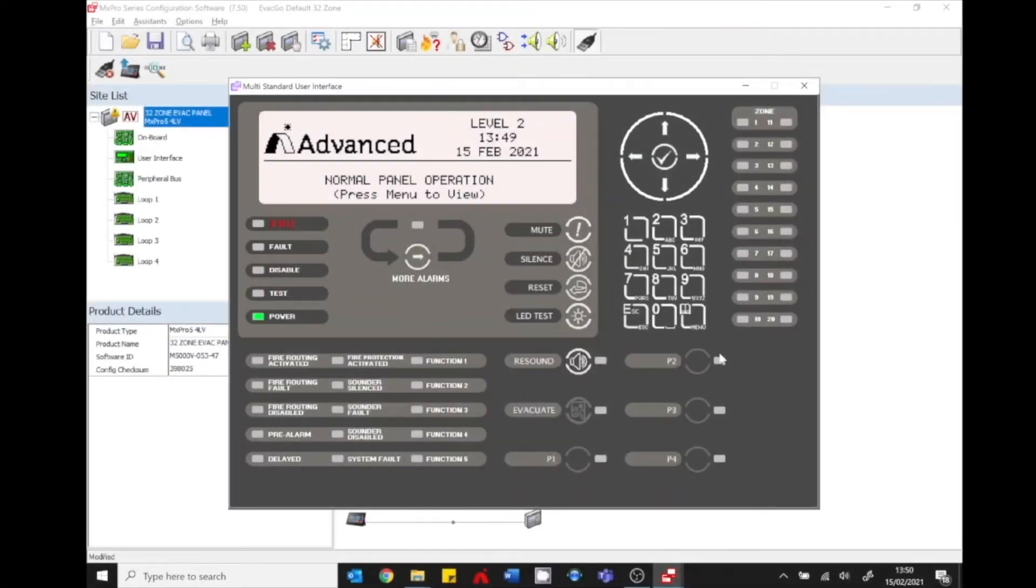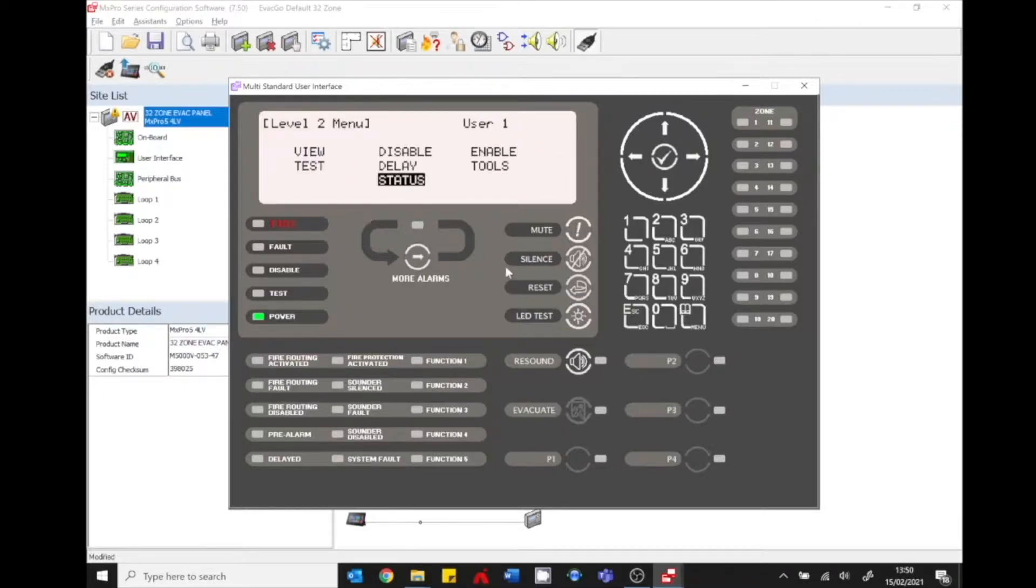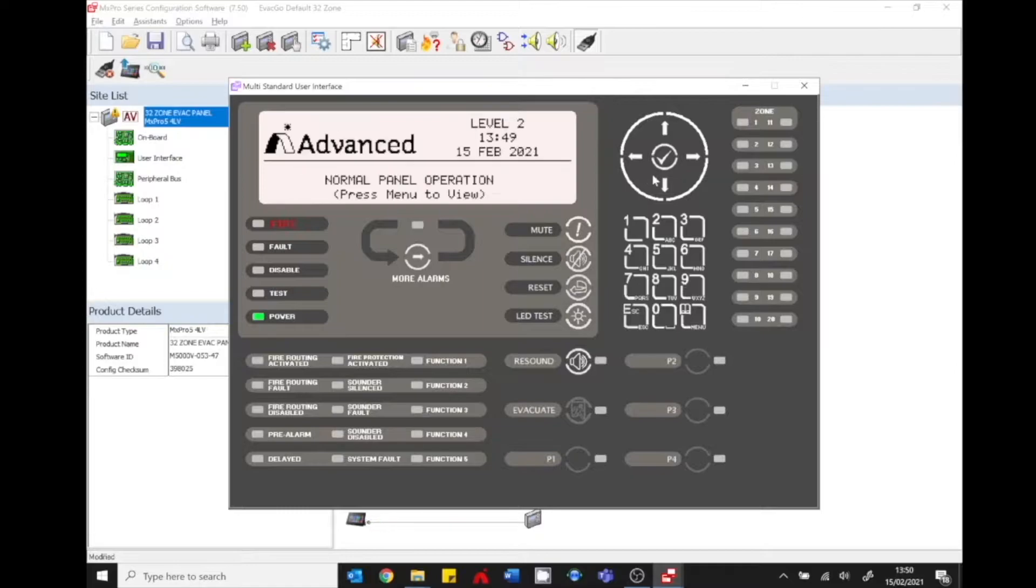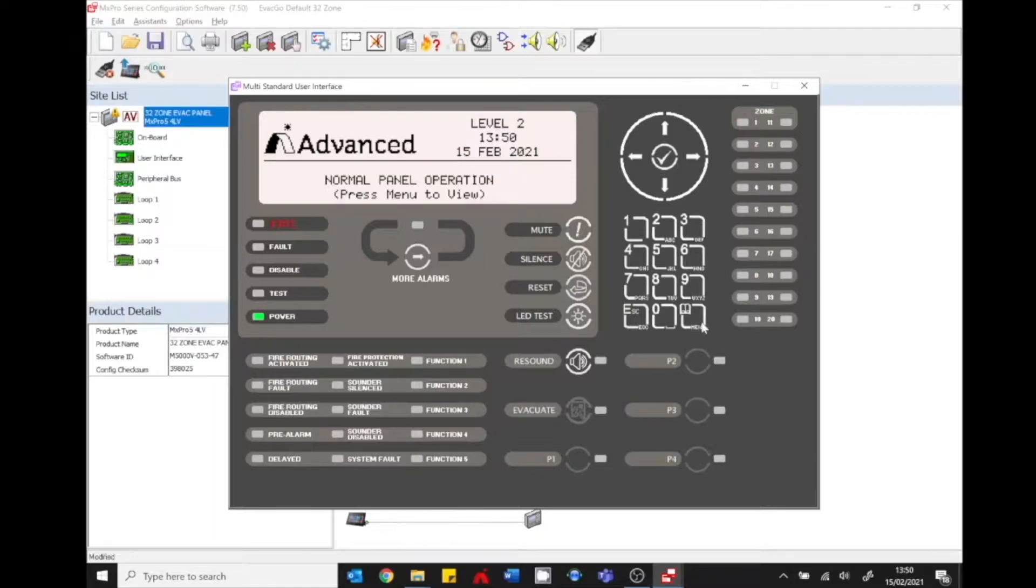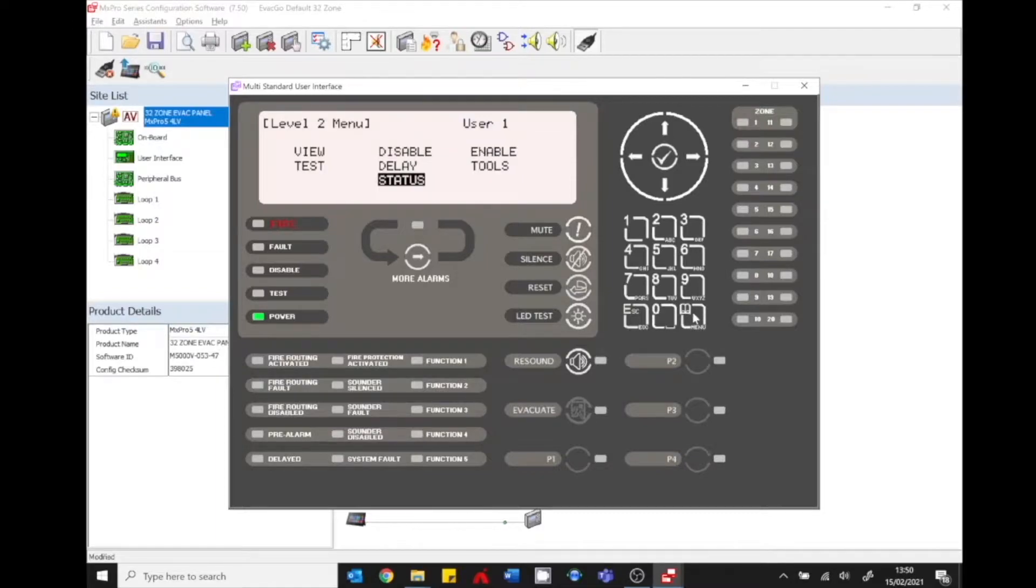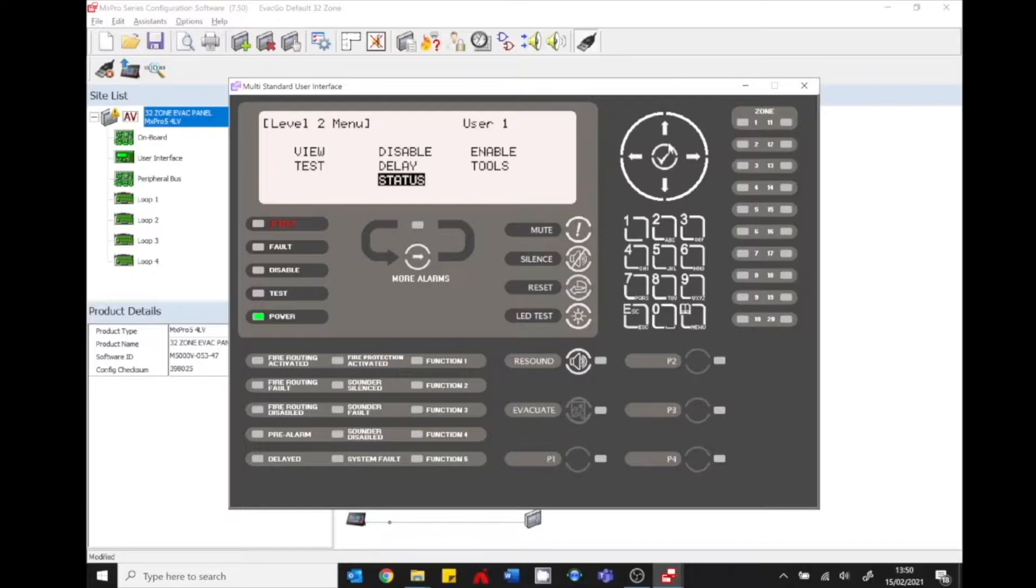We launch our MX terminal program and press the menu button. You can see normal panel operation. If you're unsure, just click on status. Hopefully it should be fault free. Panel is in normal operation. Press the menu button. We can toggle the switch which will activate the floor of origin.